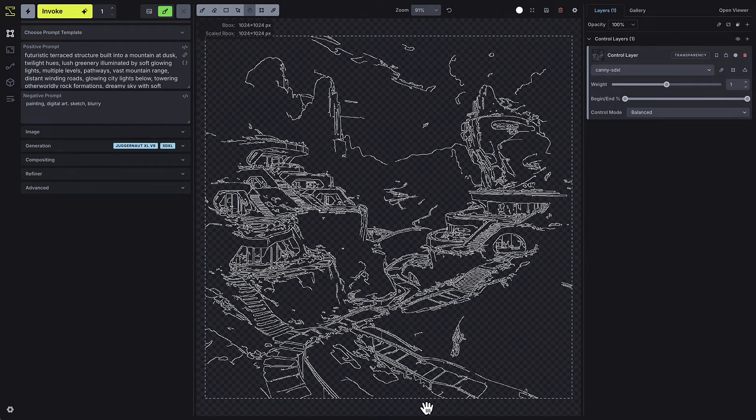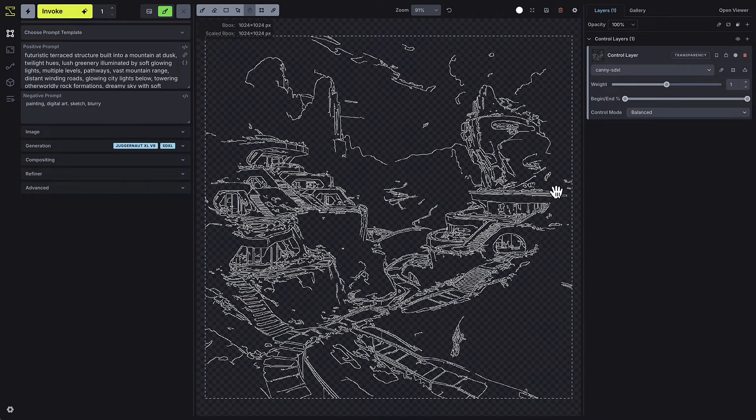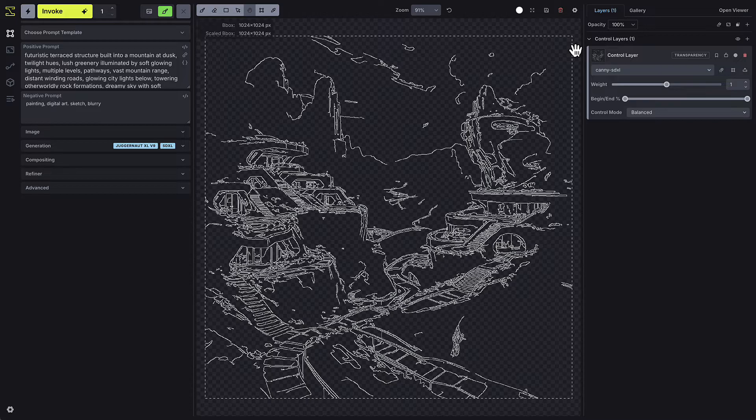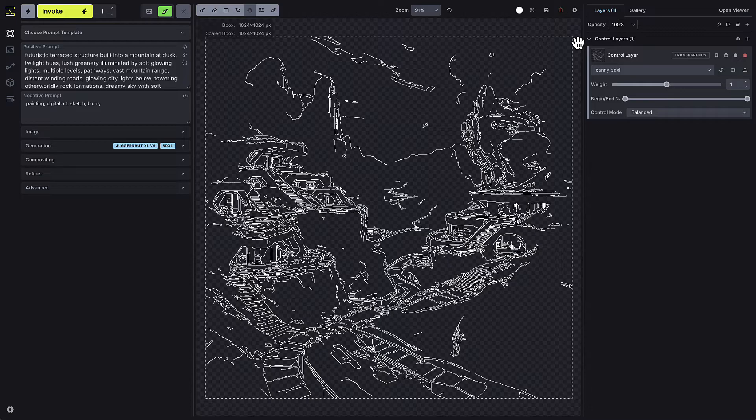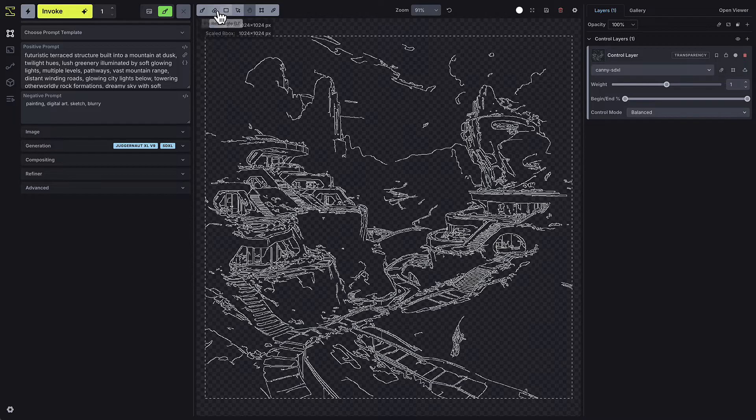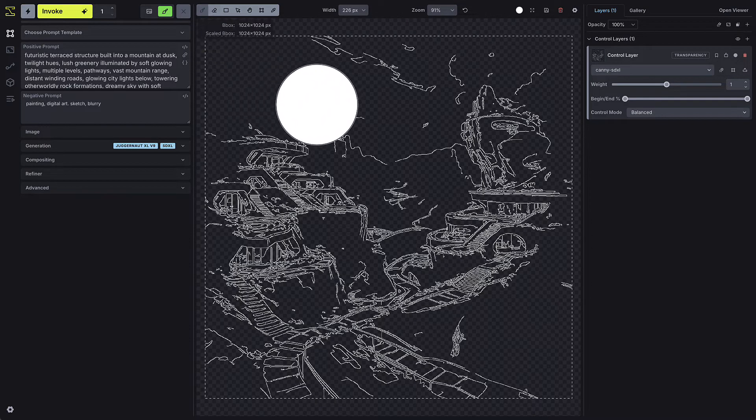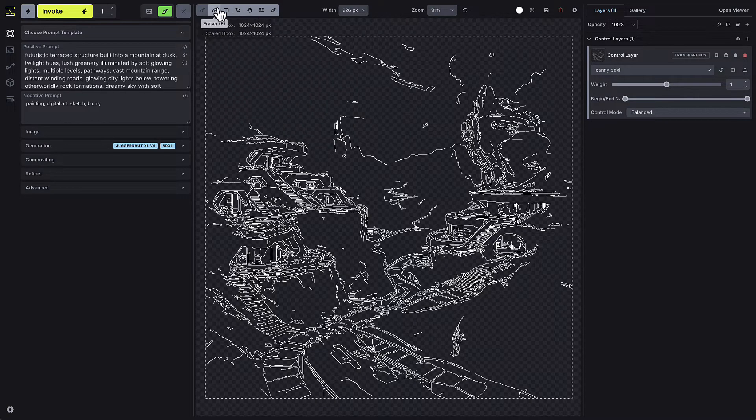Now we have a filtered control image that's part of the generation process. It provides line guidance, and the model will follow the lines defined by the image. You can further edit the control image on the canvas using the drawing tools if there is additional guidance you want to add or remove. Next, let's go over some of the settings.